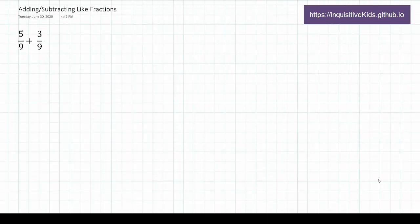Welcome back to 3 Inquisitive Kids! In this video, we will be learning how to add and subtract like fractions.